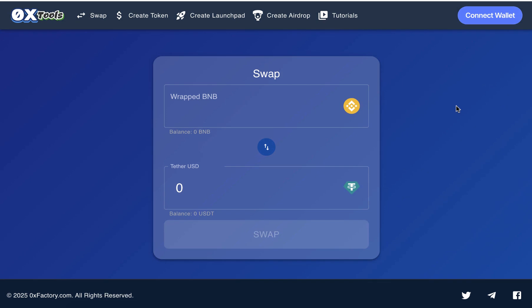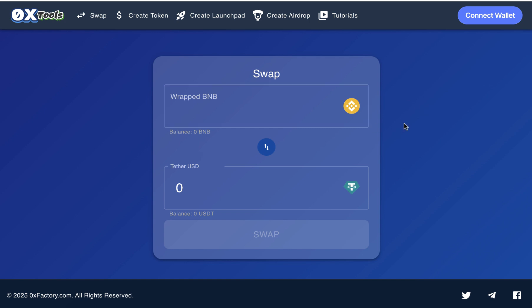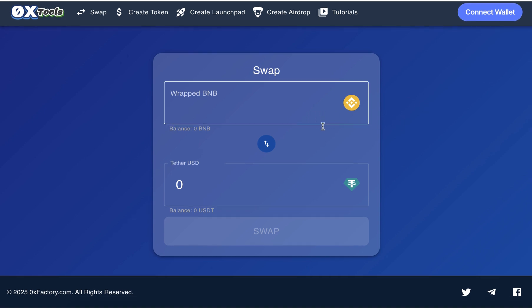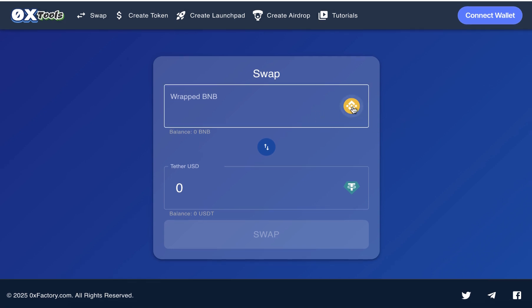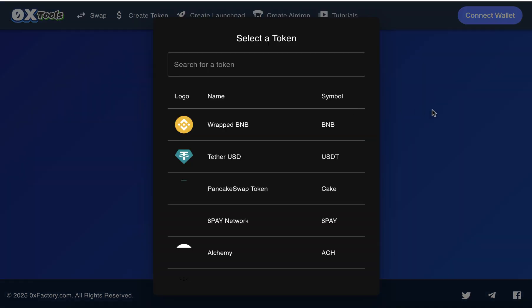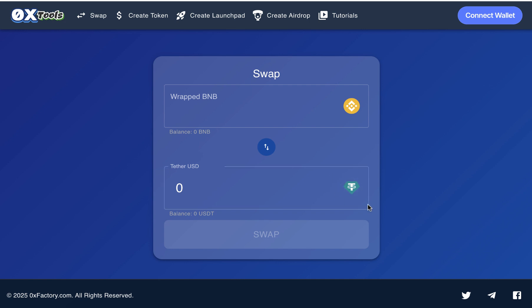This is a demo. 0x Tools Described will let your users swap between any two tokens, and you can add your token here as the default swapping token. So when the user opens the website, he will find BNB and your token and can swap between them.